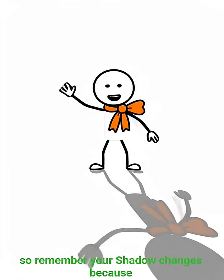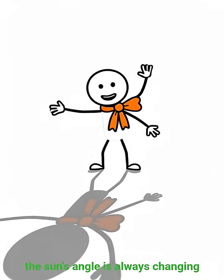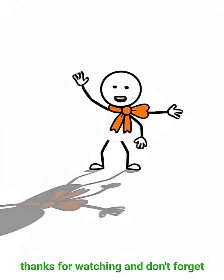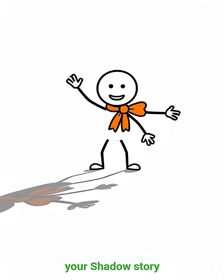So remember, your shadow changes because the sun's angle is always changing. Thanks for watching. And don't forget your shadow story.